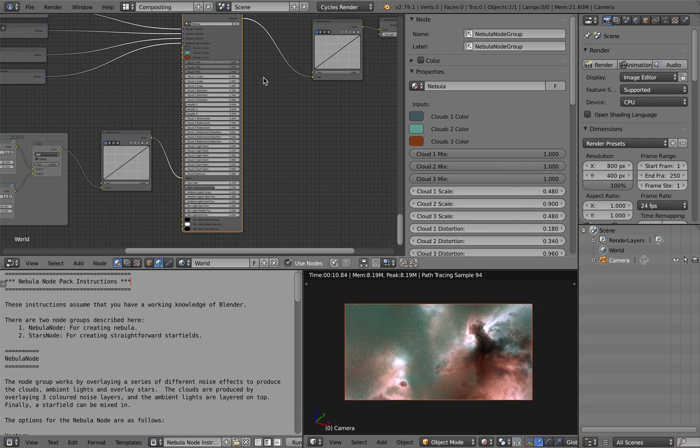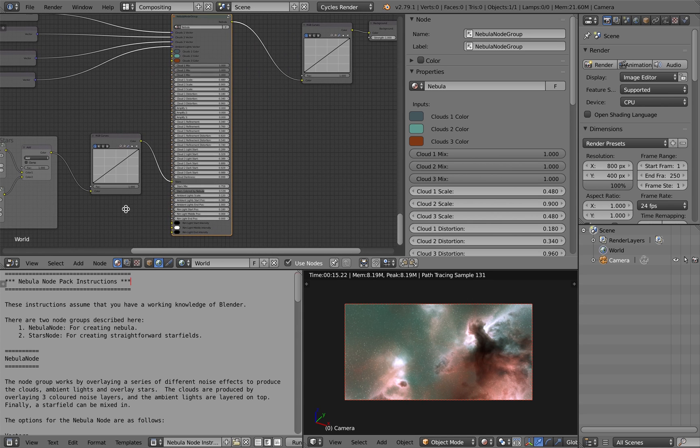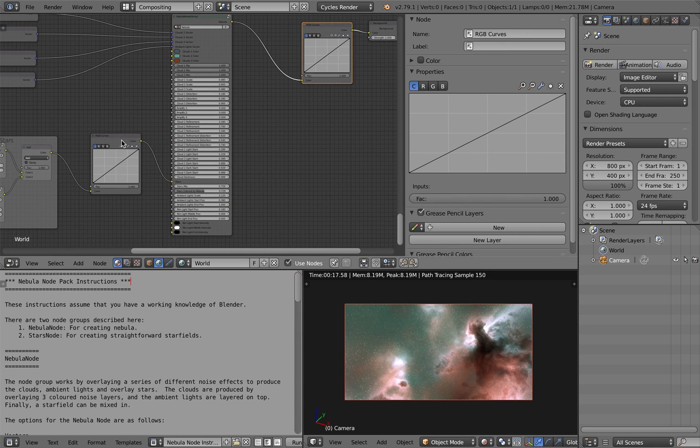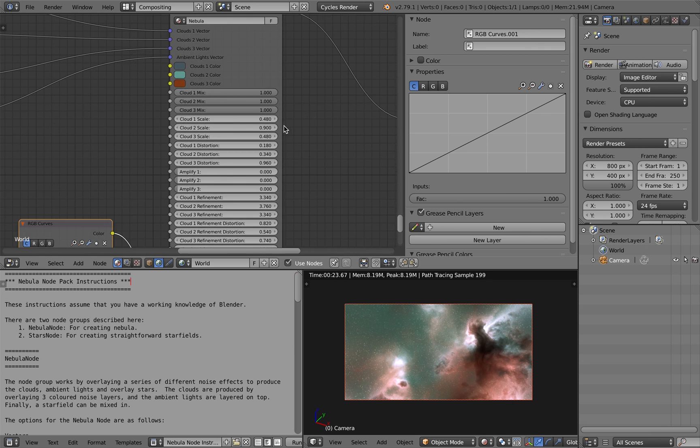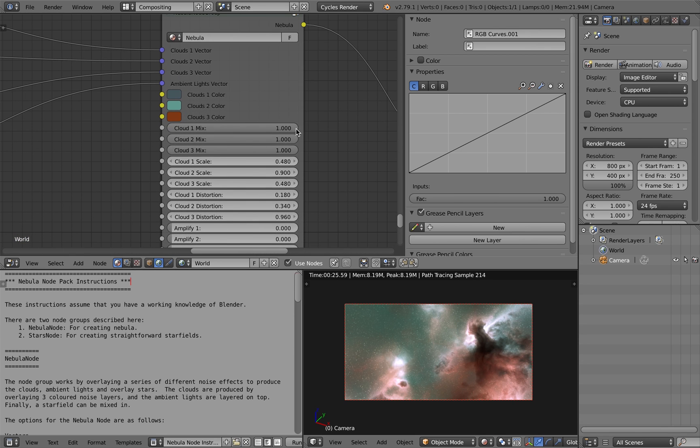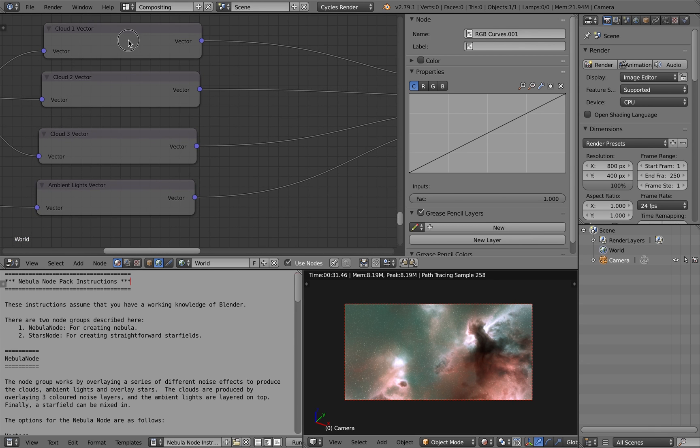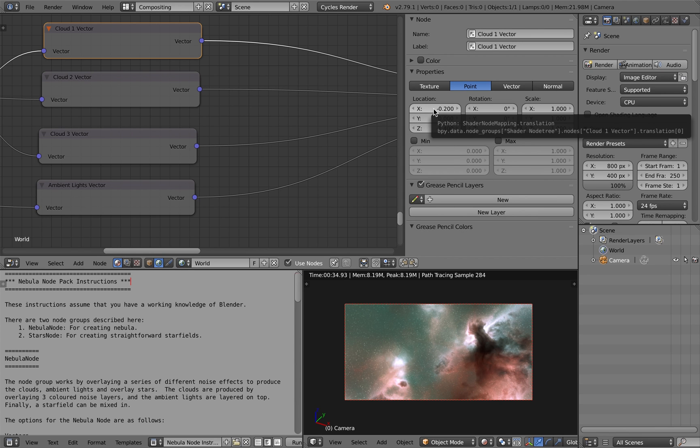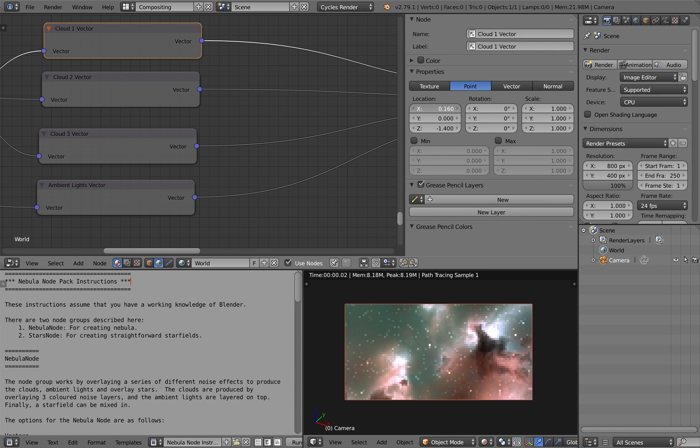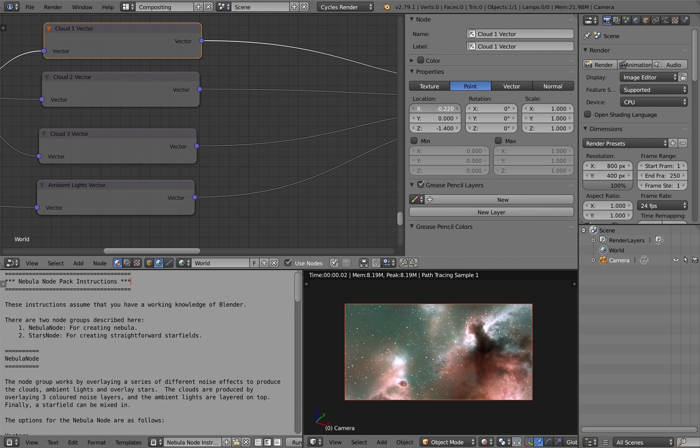So the main part of the effect is the node group in the middle of the compositing view here. So I'll just very quickly go through some of the sections, this is all documented on the website of BlenderMarket.